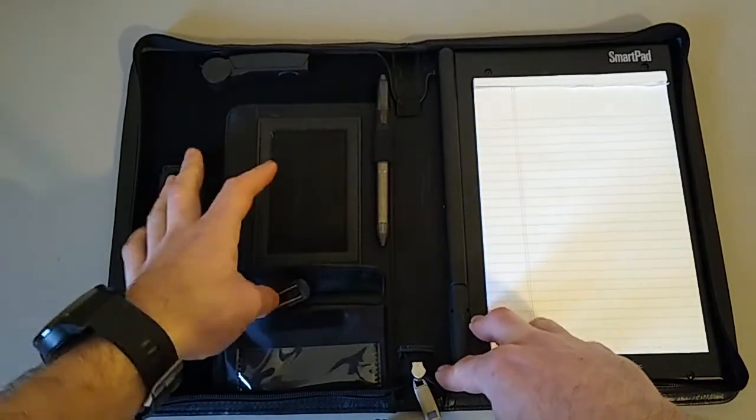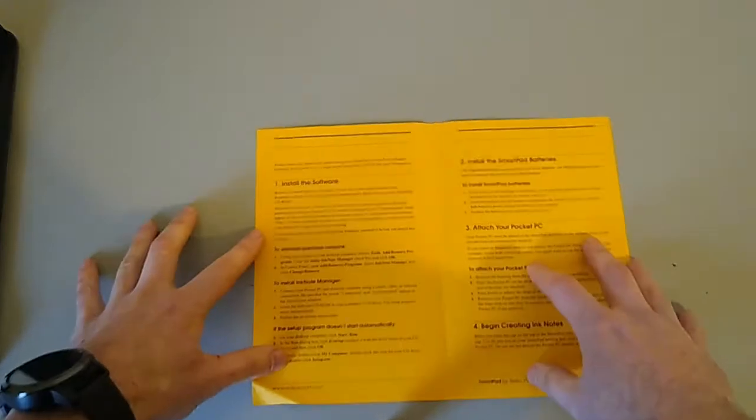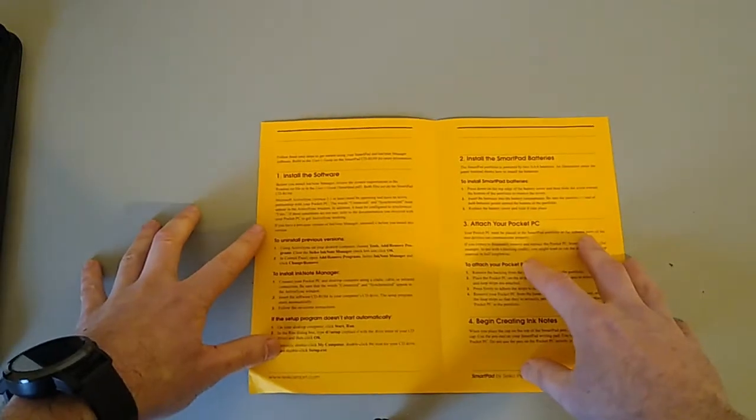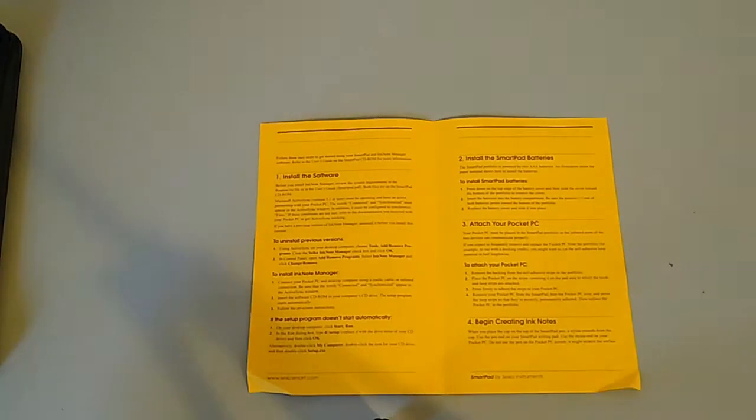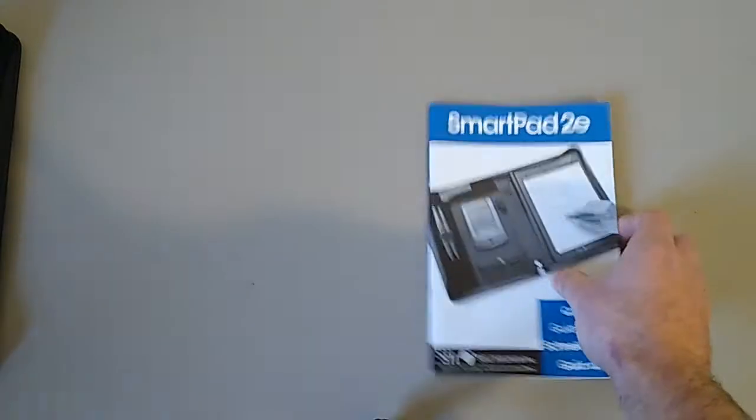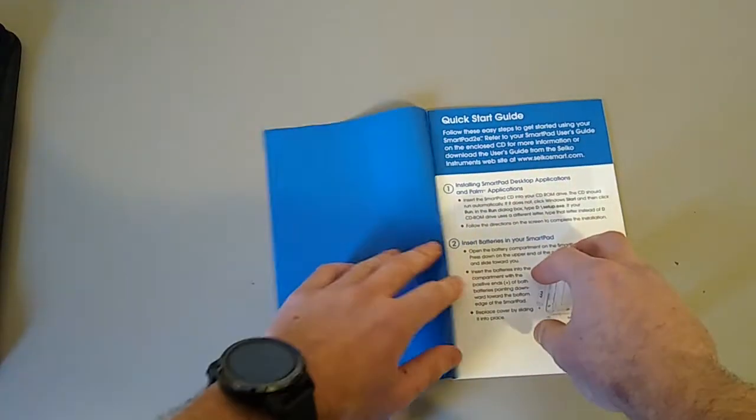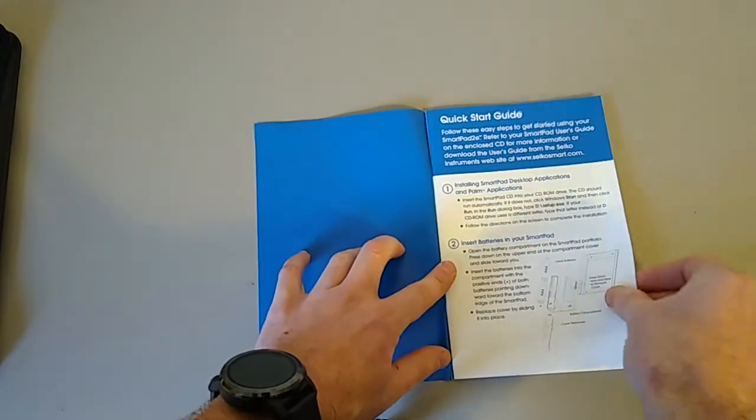In addition, with this particular one I received the quick start guide for the Pocket PC. You can always pause the video if you want to have a better look and see what that's all about. And then the version of it for the Palm.